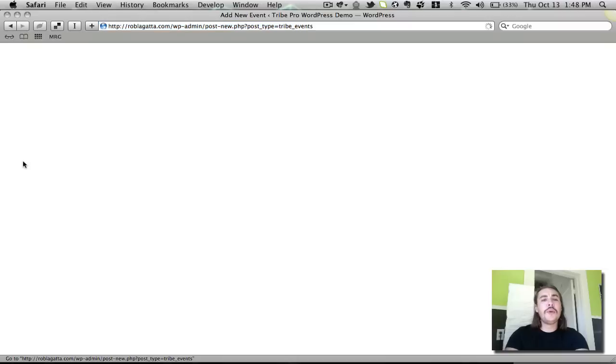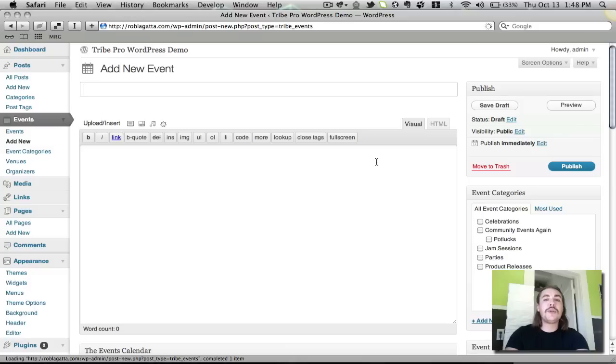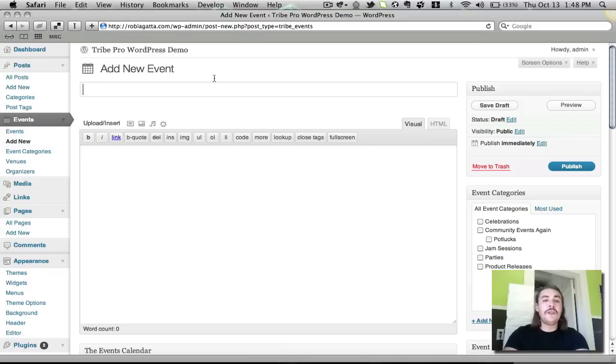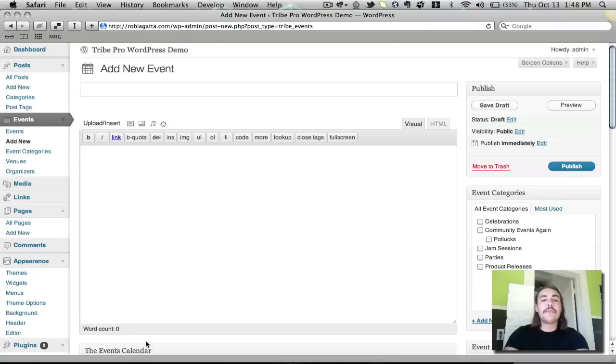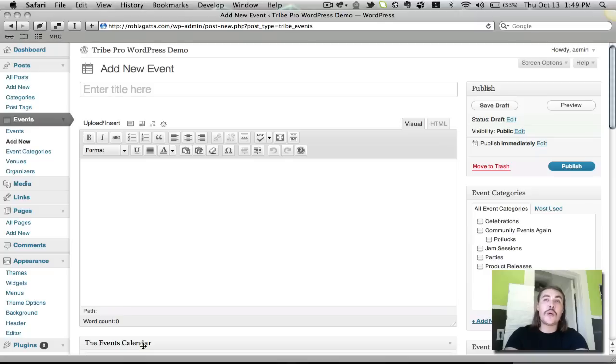And you'll notice that once you get into this page, it looks almost identical to a regular post creation page. If you've created regular posts here in WordPress, you're going to have no problem setting up events. I have my title, my description, my publish box, my event categories, and then down below, which we'll get into in a minute, the actual event customization details where I say where the event is taking place, when it's taking place, etc.